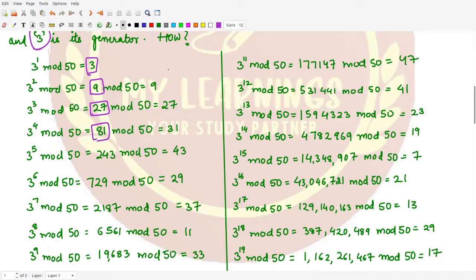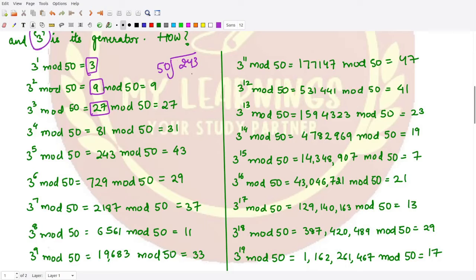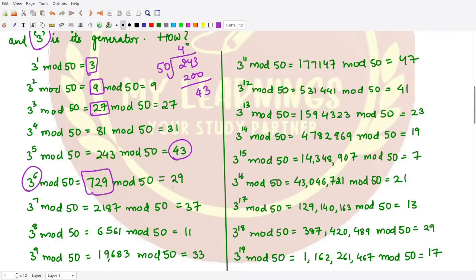3^4 = 81, and 81 divided by 50 gives remainder 31. 3^5 = 243, and 243 divided by 50 gives remainder 43. 3^6 = 729, and the remainder when divided by 50 is 29. We keep taking powers of 3 and dividing by 50 to find the remainders.